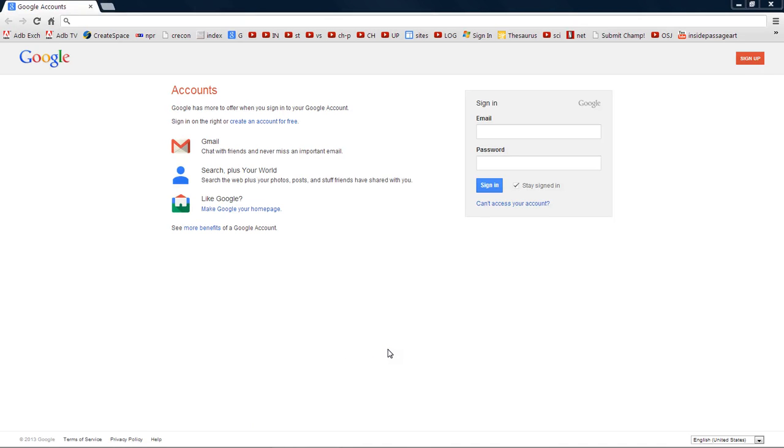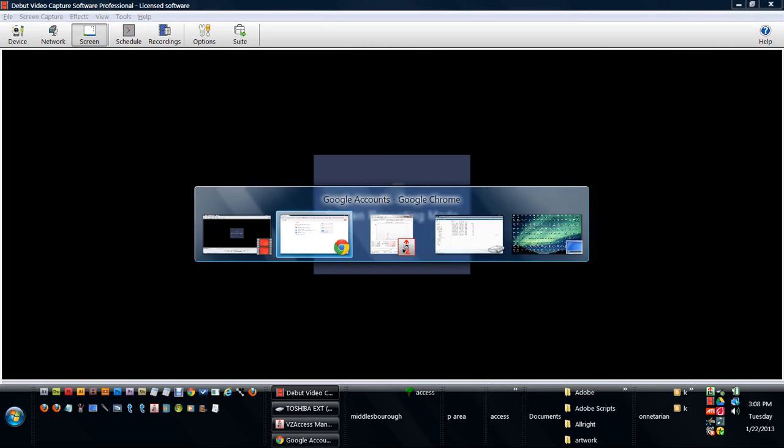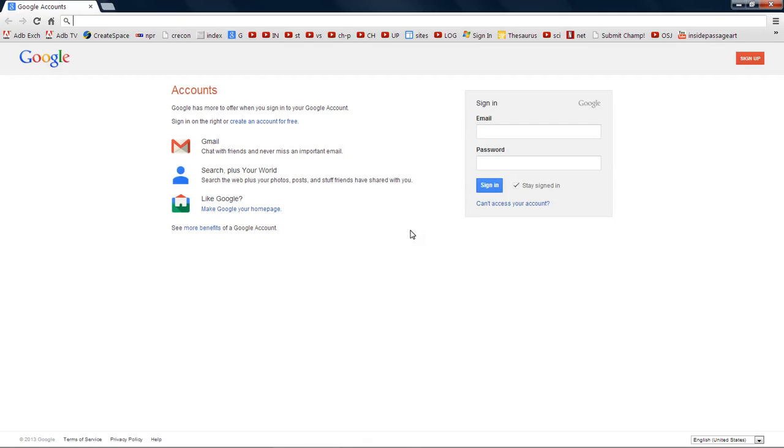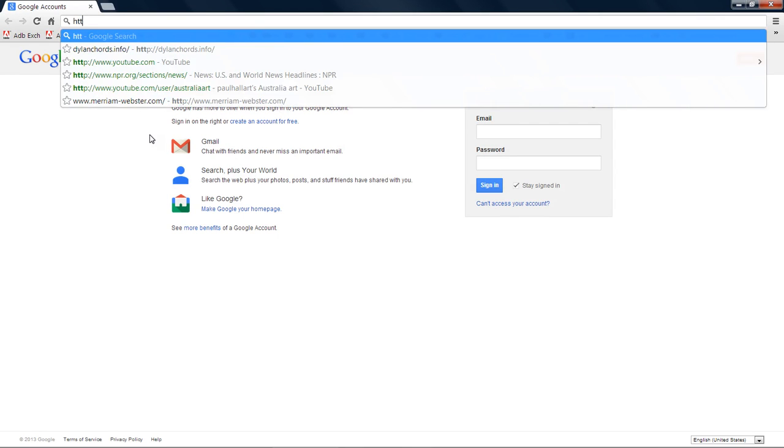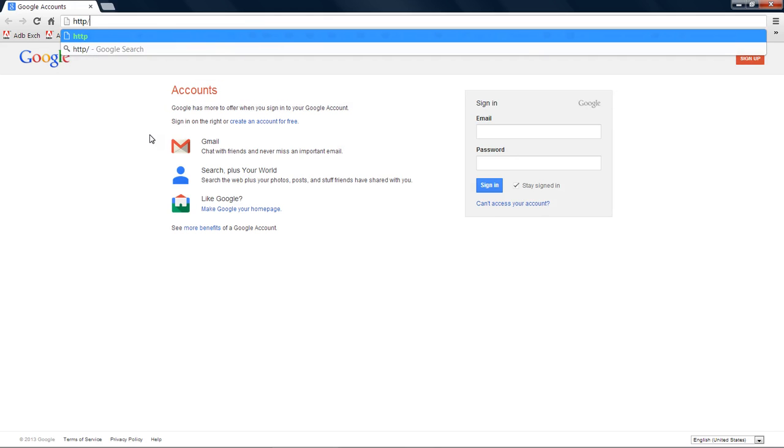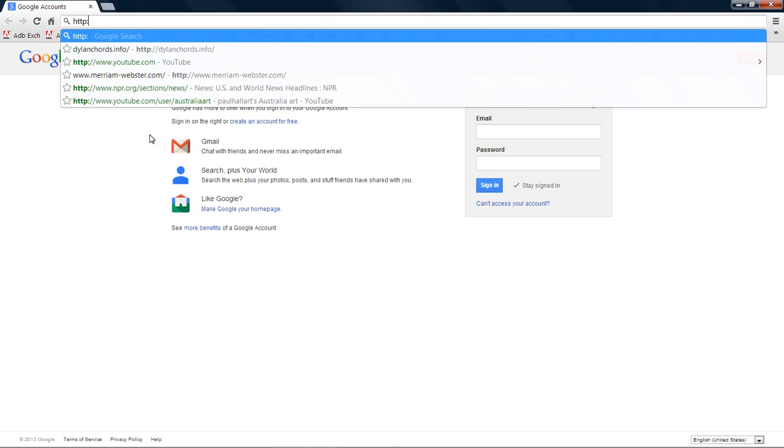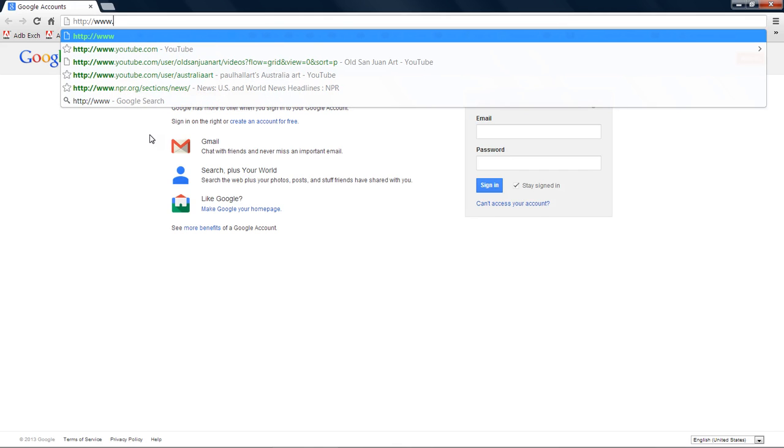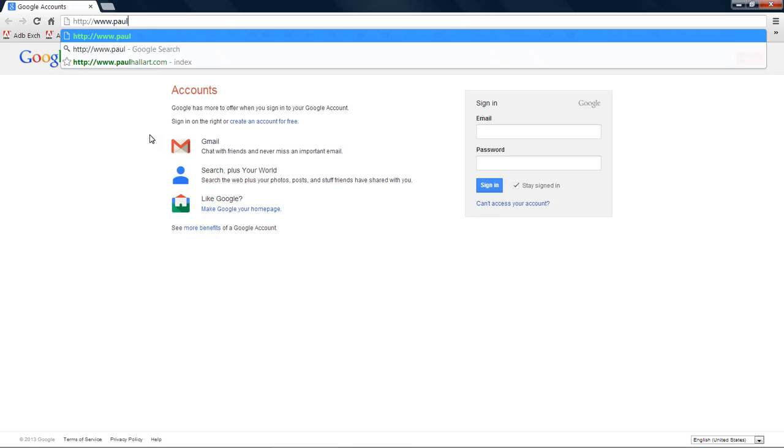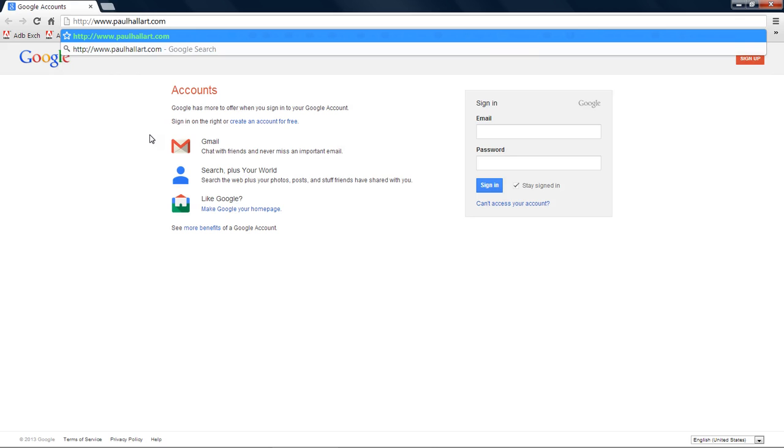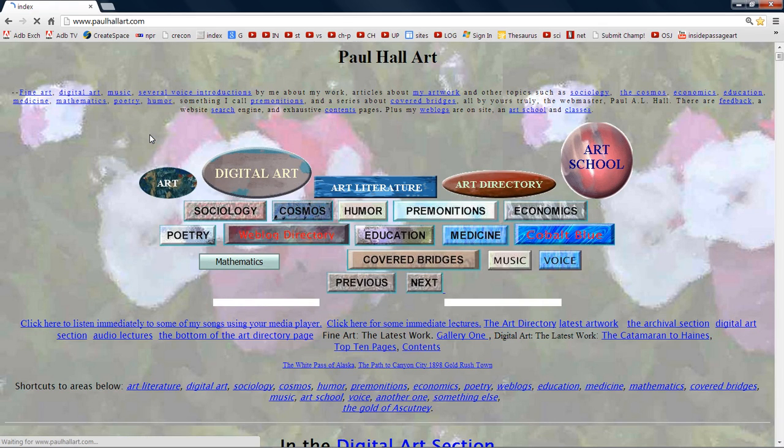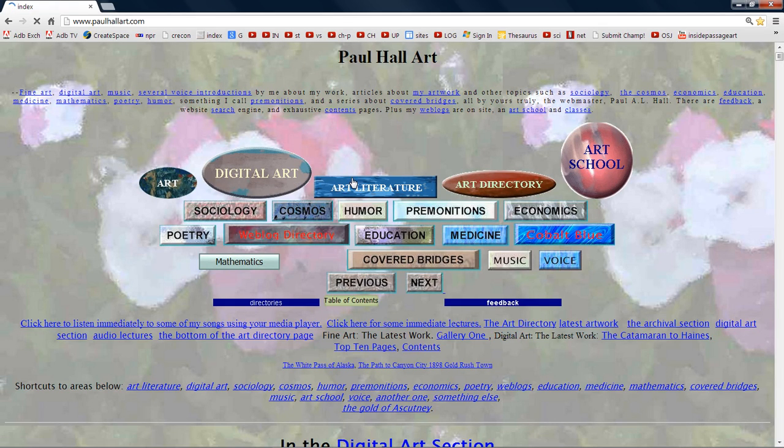Well, hello. It's Tuesday, the 22nd of January 2013. We're going to go to Hypertext Protocol and the World Wide Web, Paul Hall Art, and it's .com.